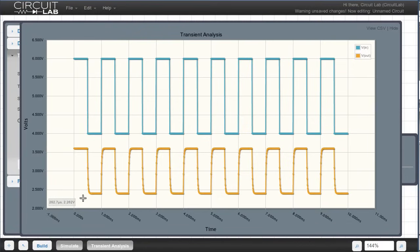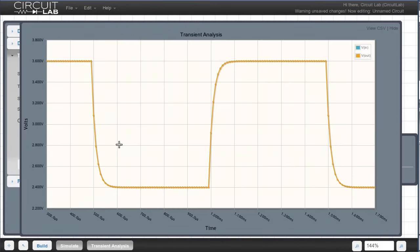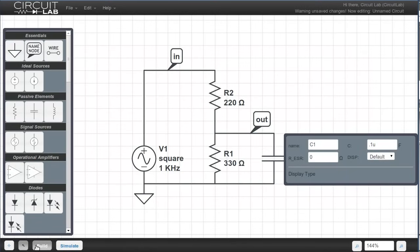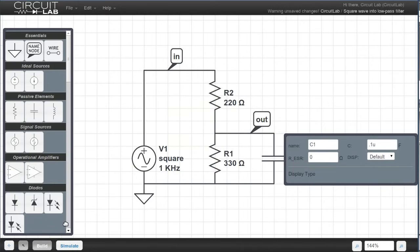To get a close up view, we can drag on the graph to zoom in. Let's go and save our circuit. Hit Ctrl S, and it asks for a name. Let's say, square wave into low pass filter. Hit enter, and it tells us that our circuit was saved. Notice the name change is in the upper right hand corner.